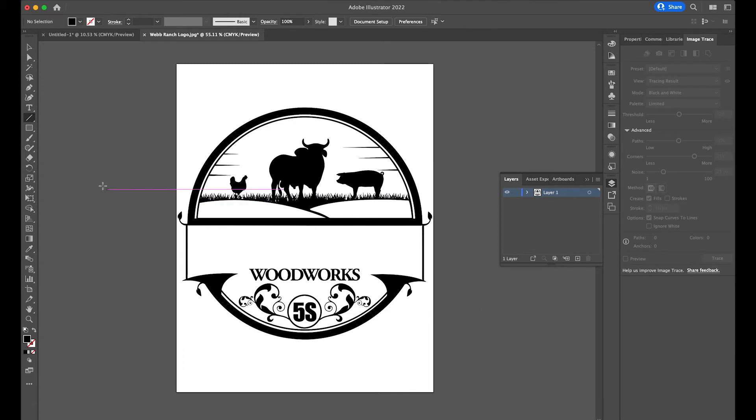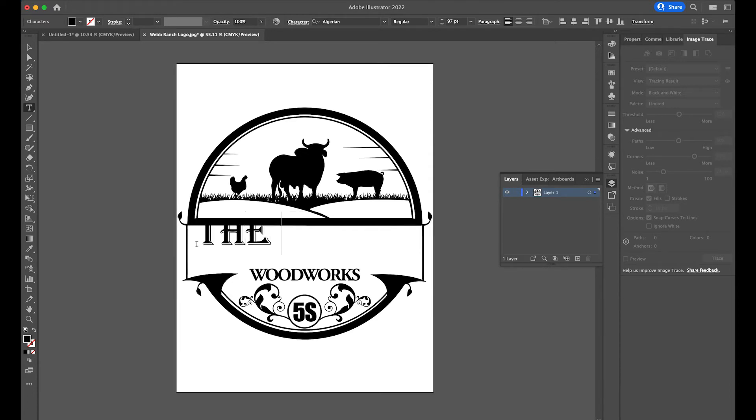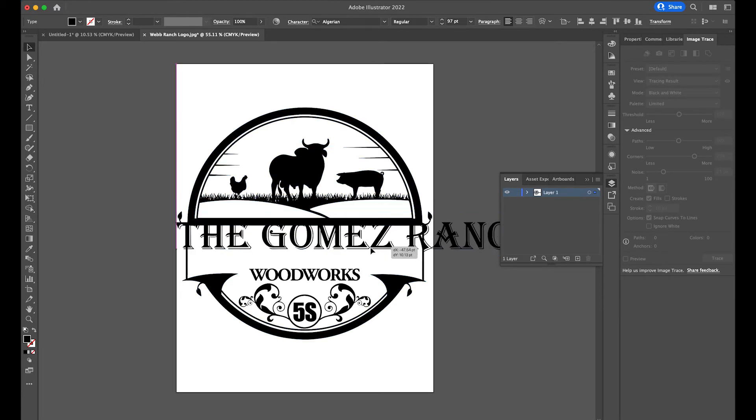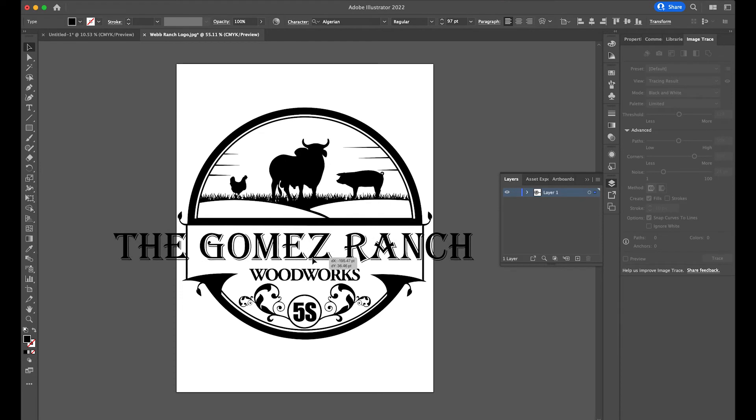Okay, so now I'm just going to select my text tool and I'm going to type in here, let's say, The Gomez Ranch. Okay, and I'm not going to be real particular about the font size right now or anything like that. We're going to get to that in just a moment.